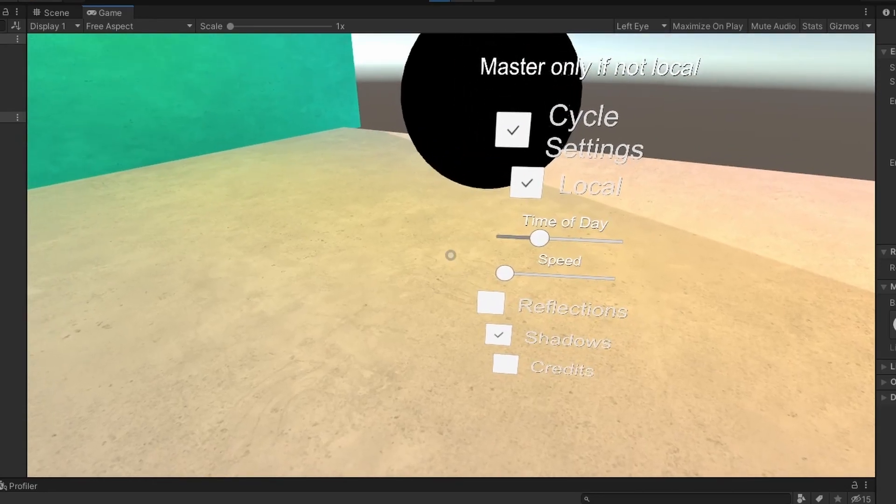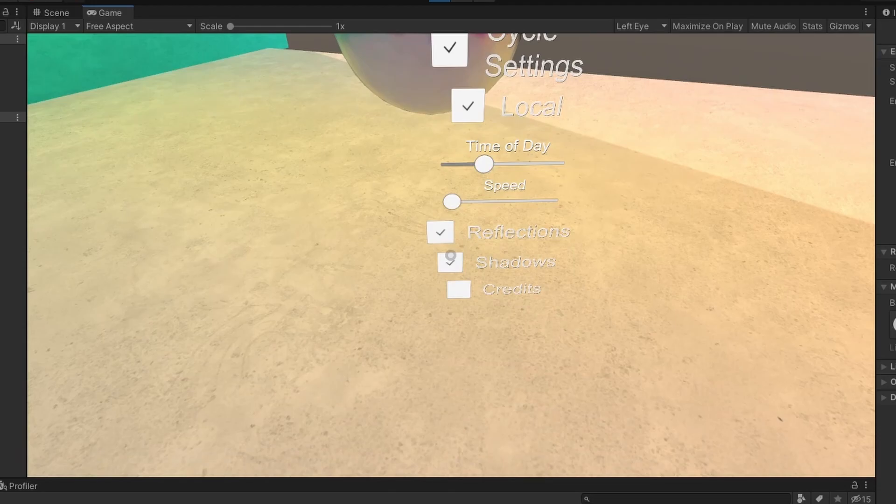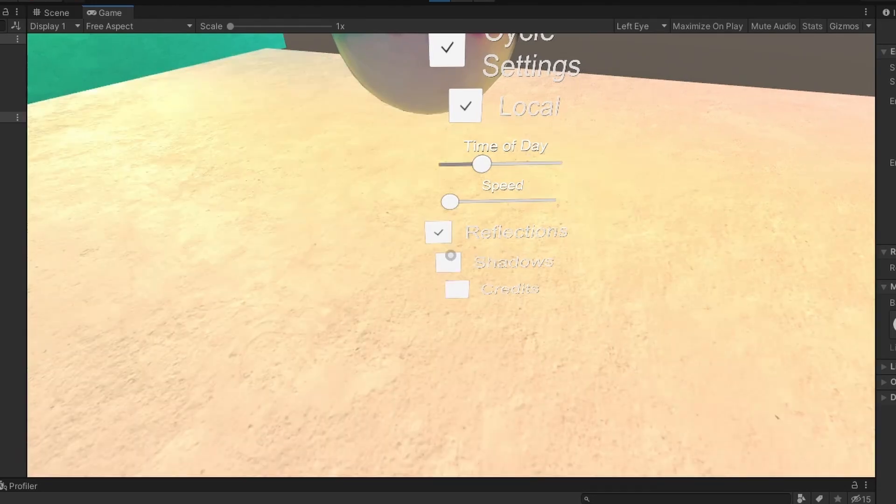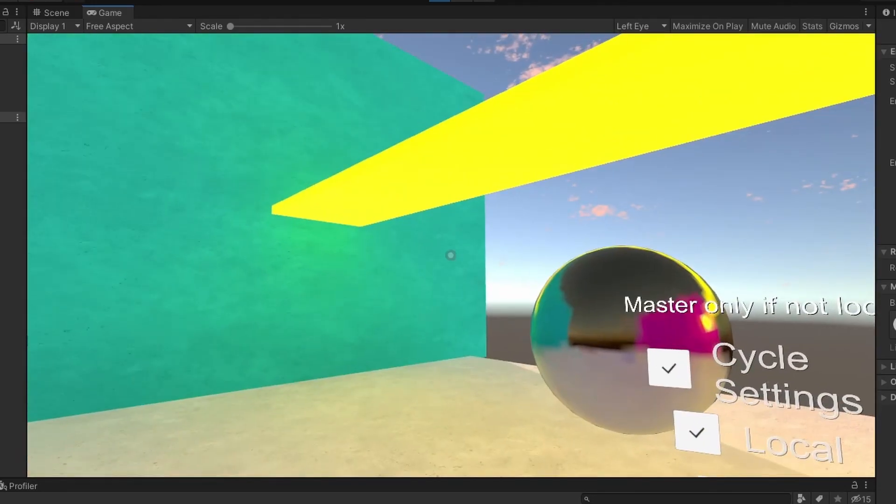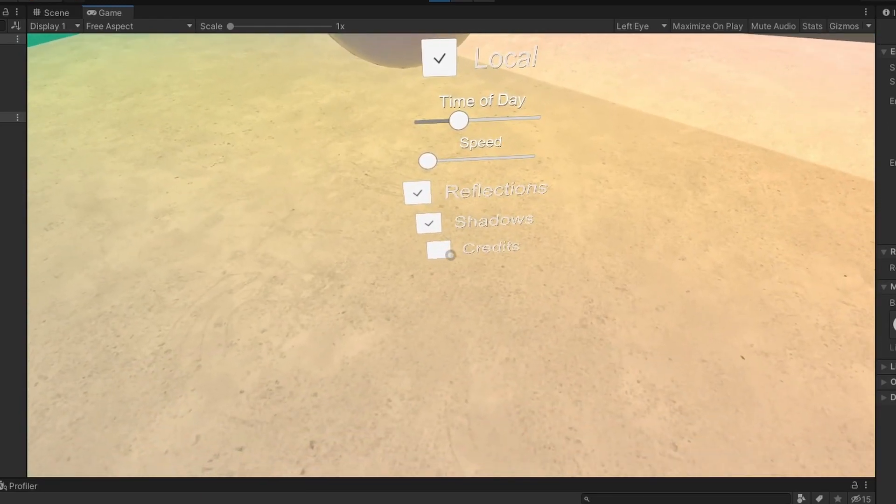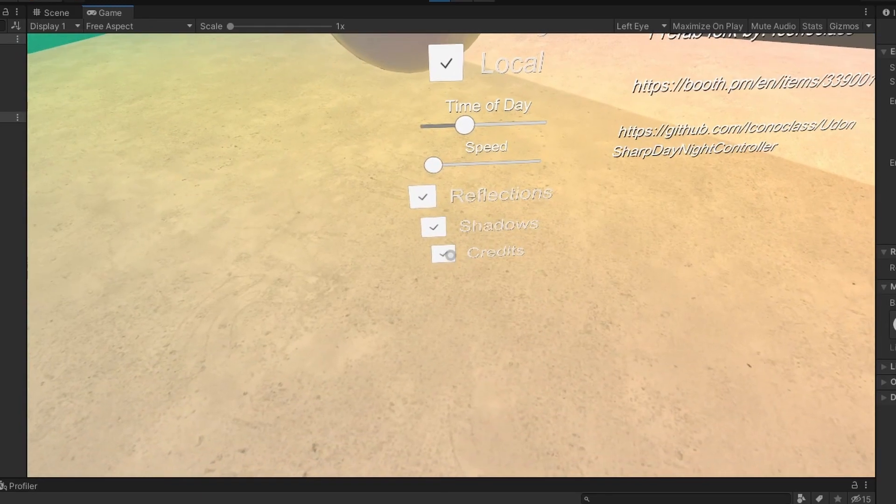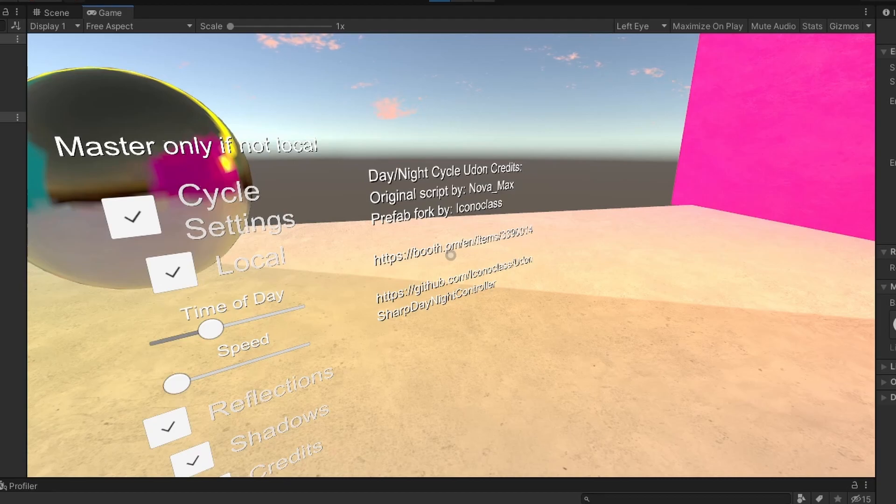There's also the shadows option which will toggle shadows on and off for the sun, aka the directional light. Here's also the credits which shows that this is the original script that was by NovaMax and then I made the prefab fork and other world creators can find it here.